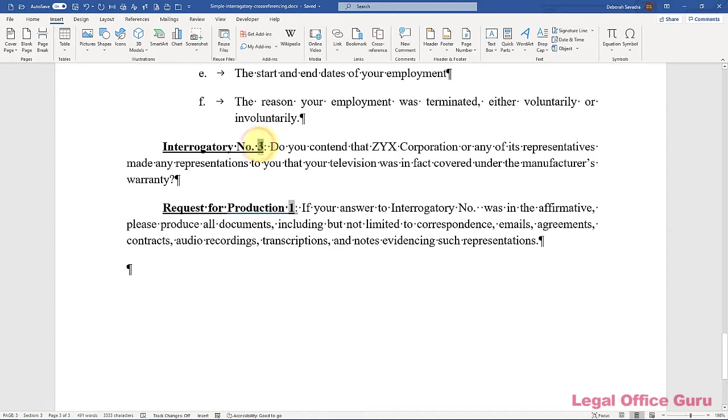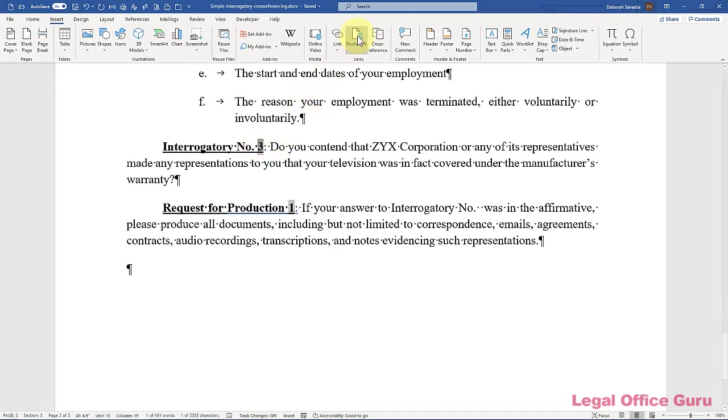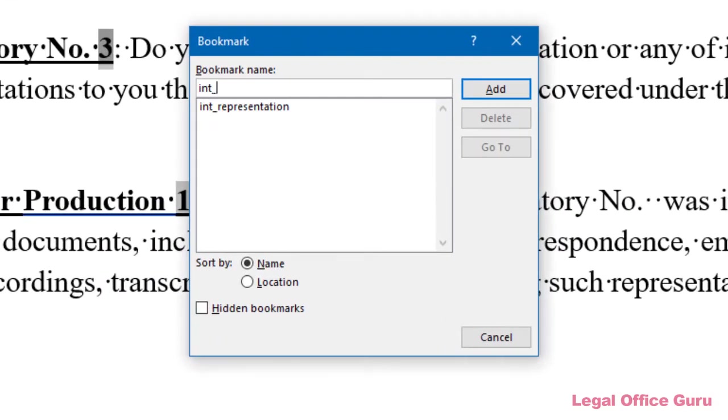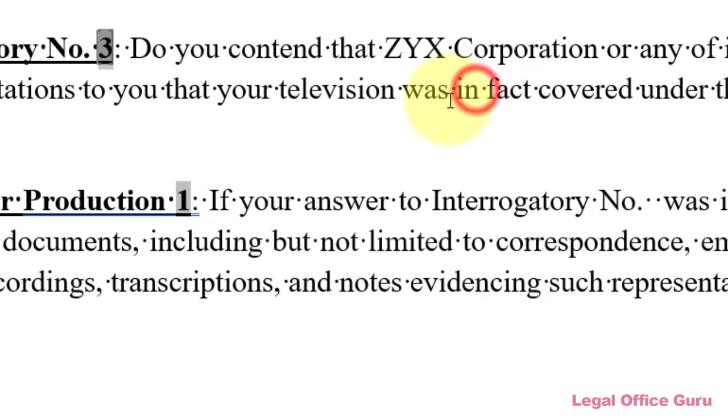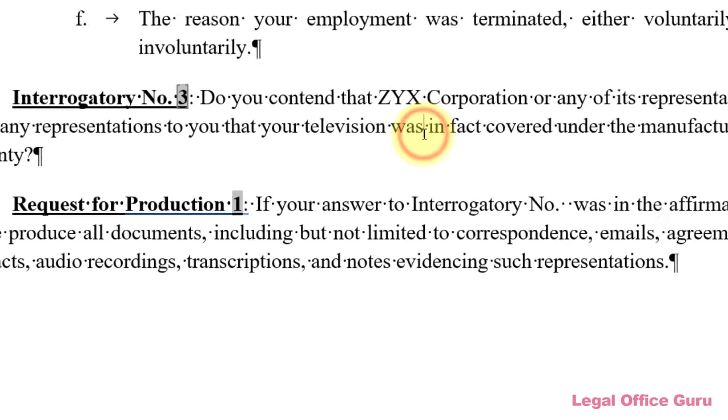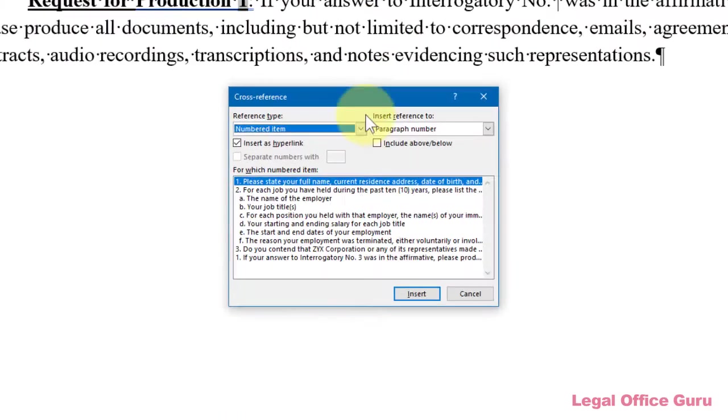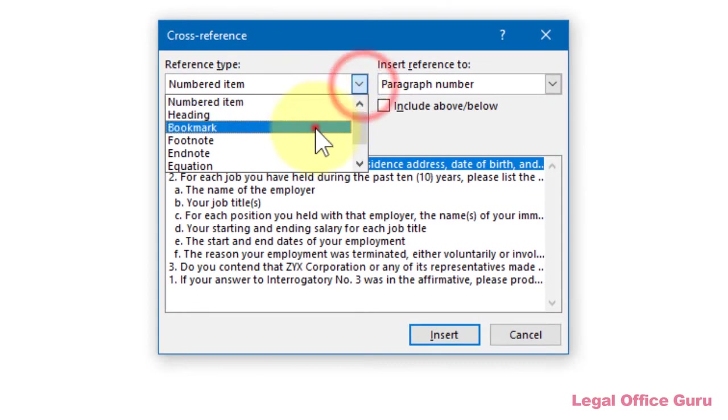The good news is you can combine this technique with cross-references. Simply bookmark the SEQ field you create for one of your requests, then insert a cross-reference to it within another.